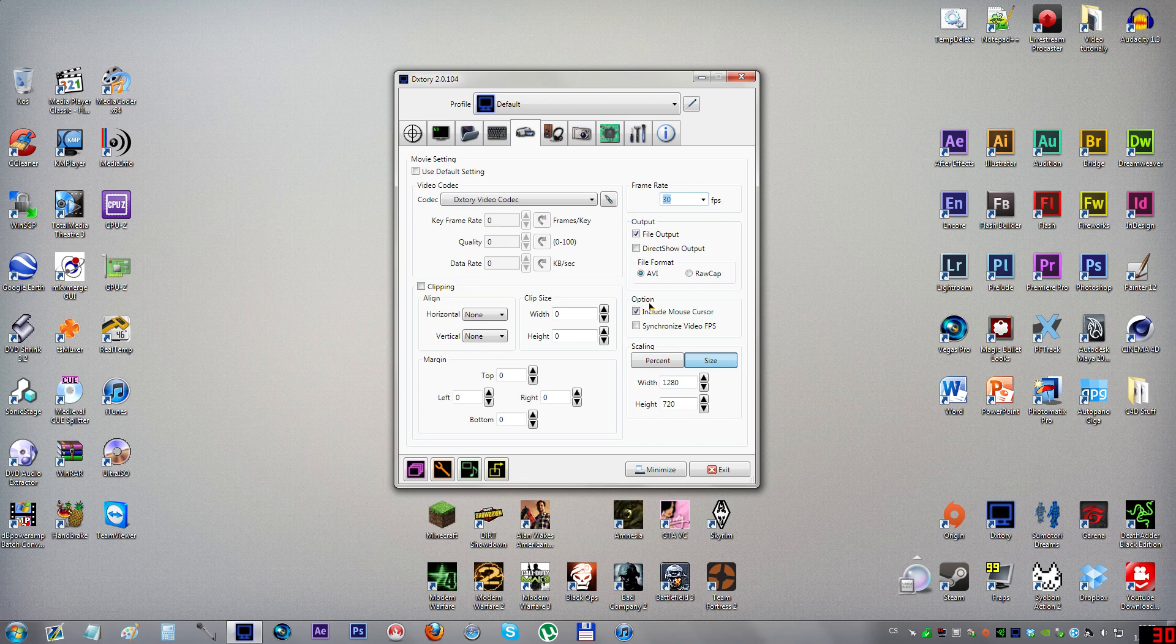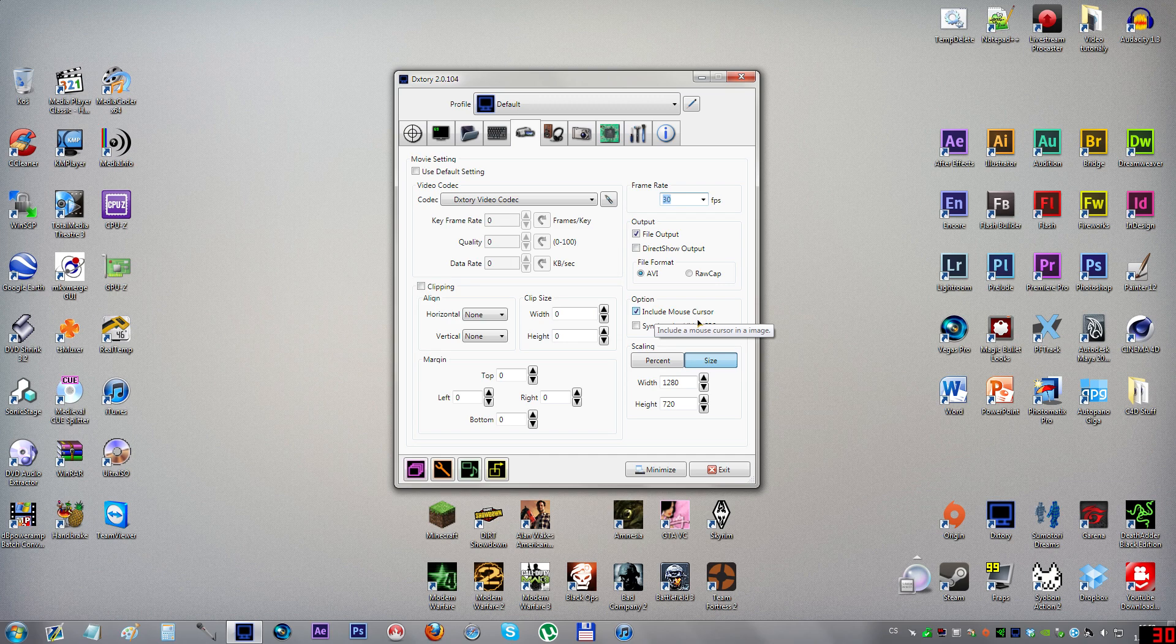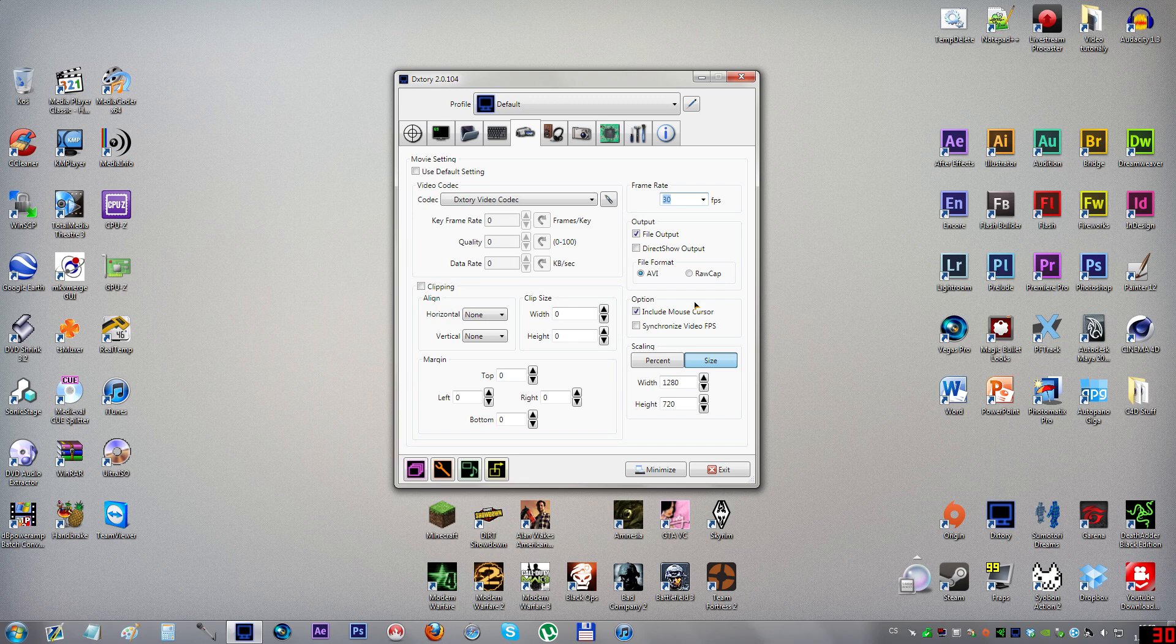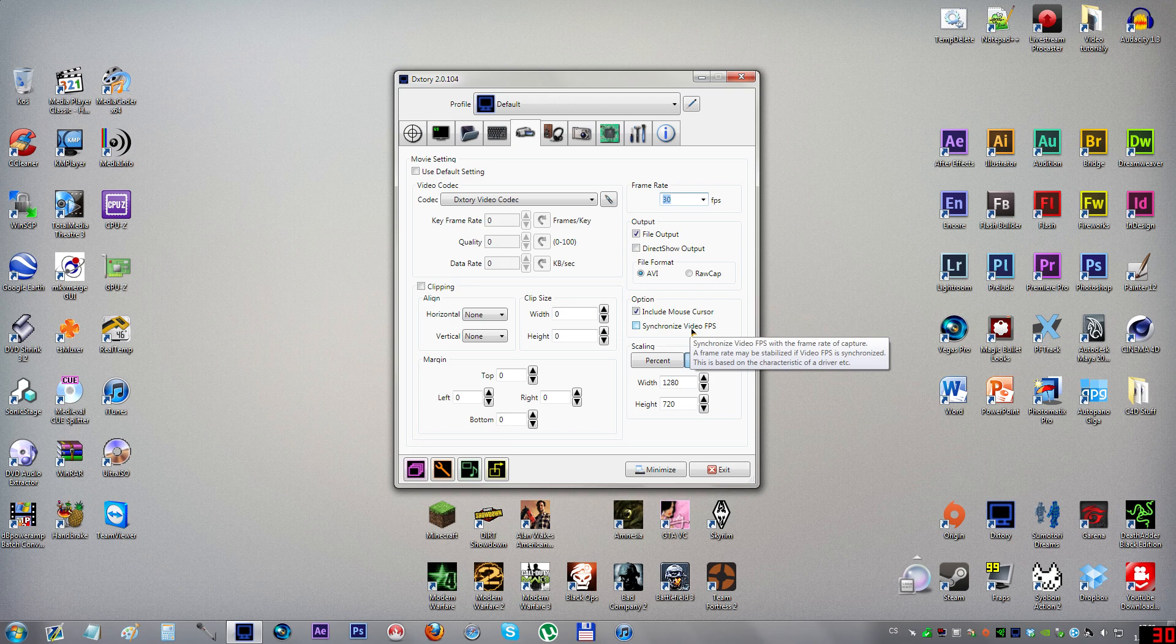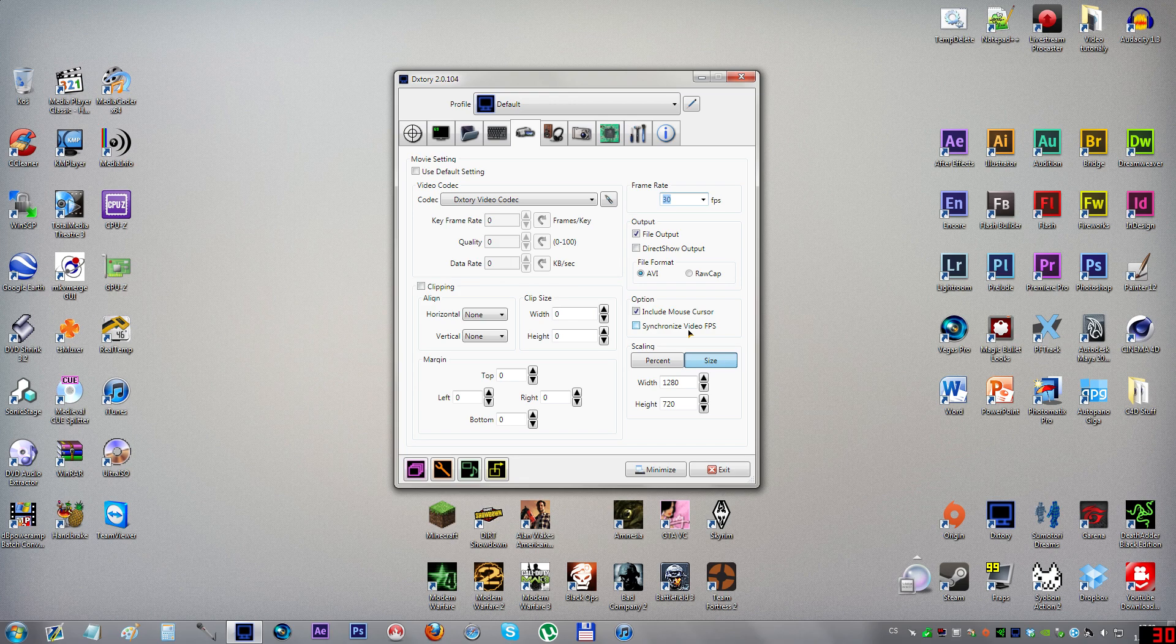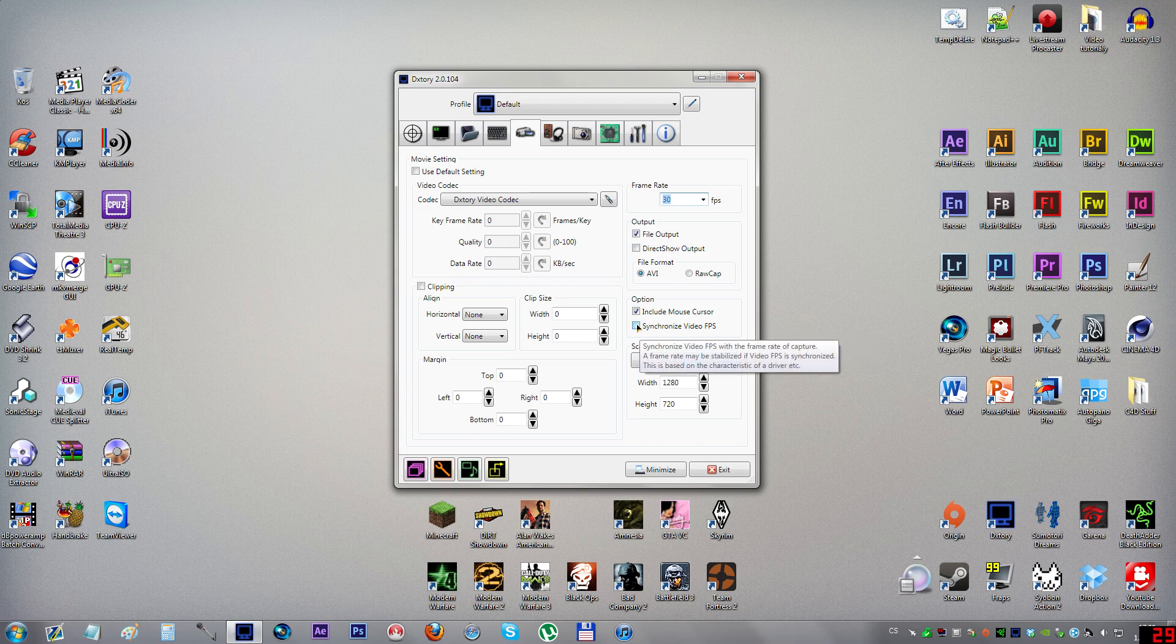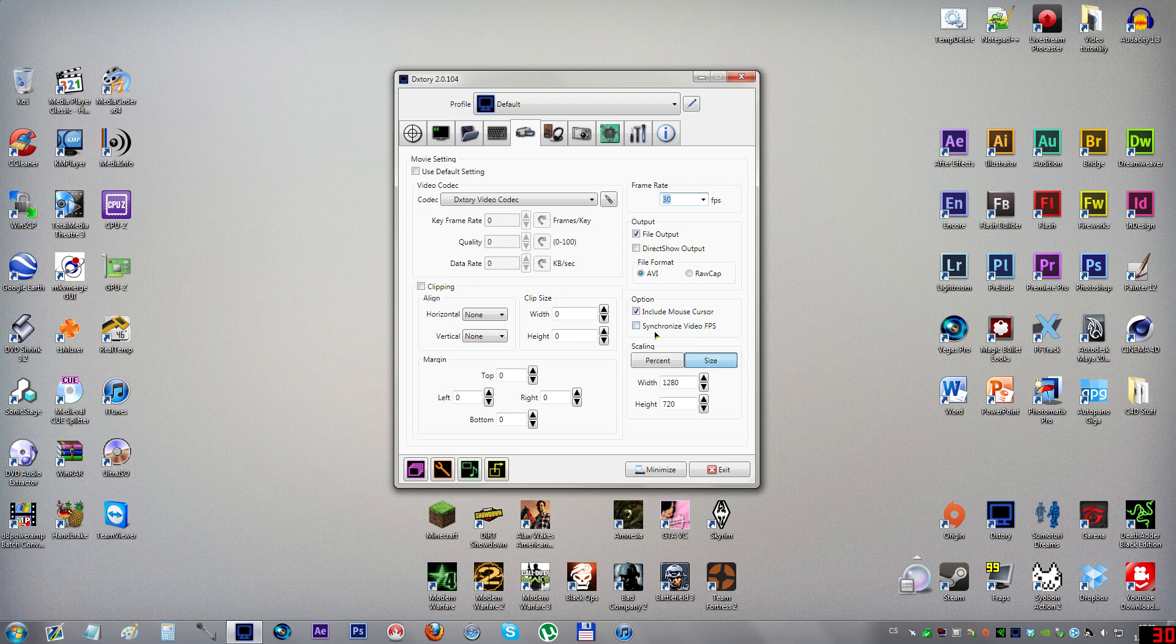Output file is very important to tick, otherwise you don't write the file. Make sure to record to AVI because I don't know how to work with raw cap. In the options part you can include your mouse cursor. I do that. It doesn't work in all games, but in most games I want people to see where my mouse is pointing.